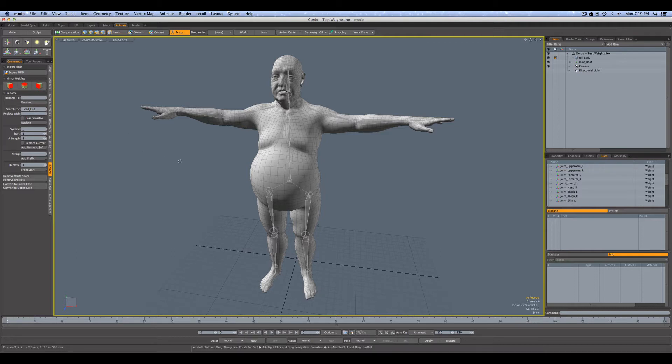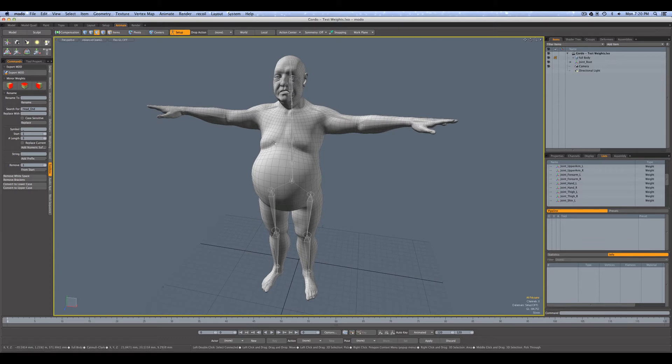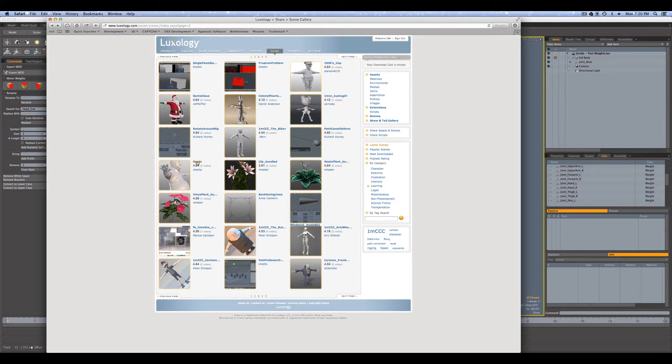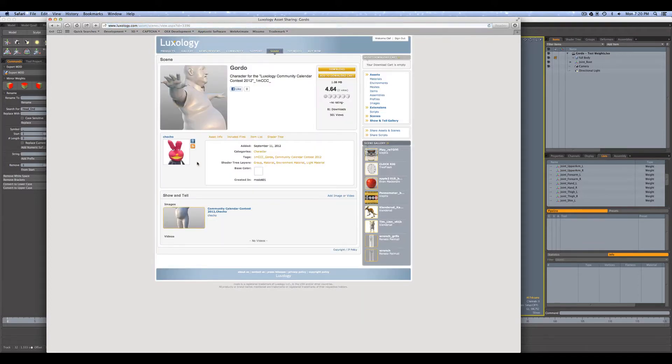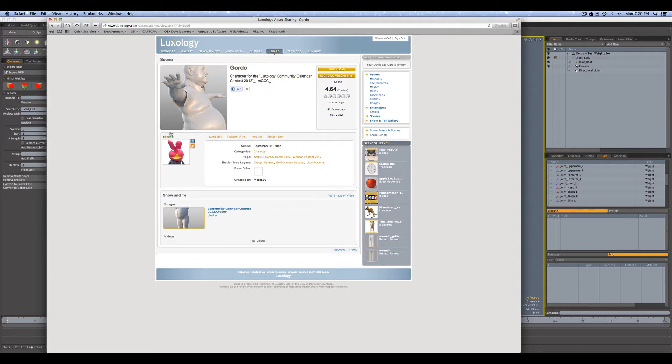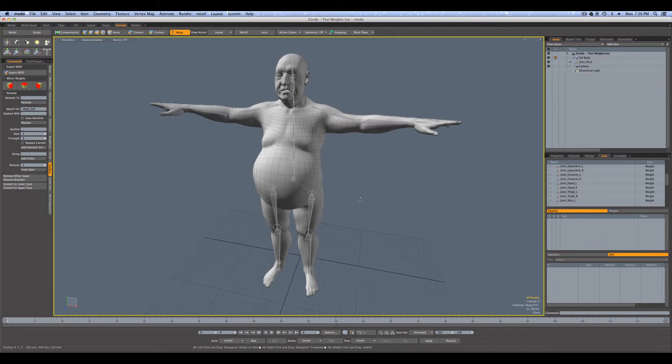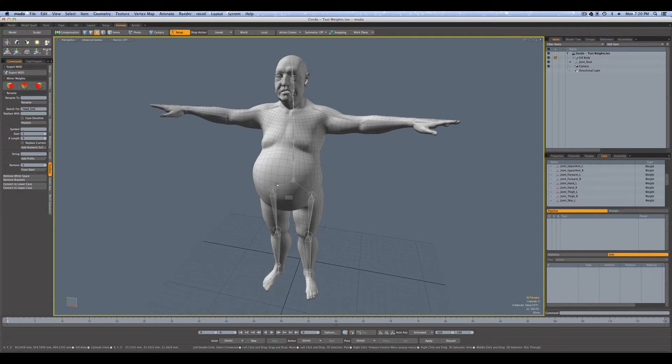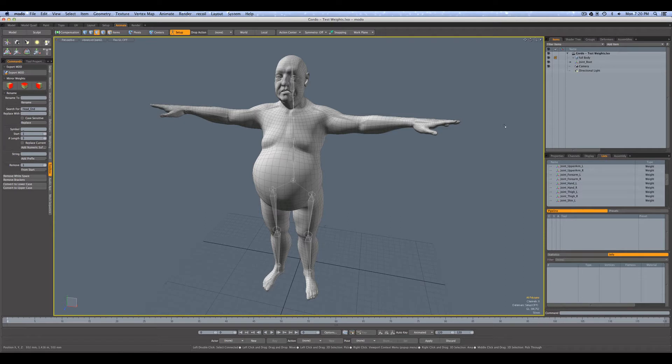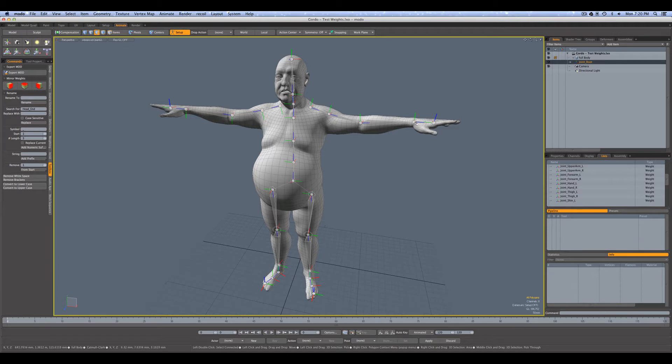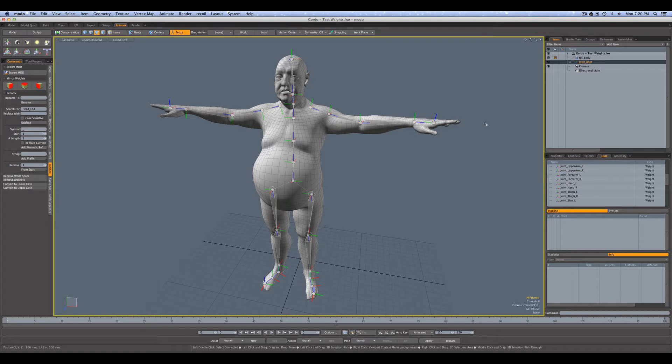So to give you an example, here I've got the Gordo character. Now I downloaded Gordo from the Luxology share site under Scenes. It was created for the community calendar contest by Hector, aka Chicho. I've taken off Gordo's clothes so it's just the base body mesh, and I've thrown a very basic skeleton into the character. You can see here is all the skeleton - I haven't put joints for every finger, just a single joint for the hand for this demonstration.